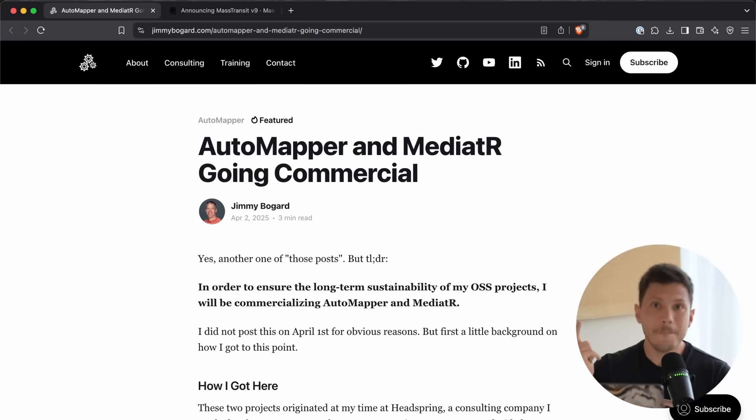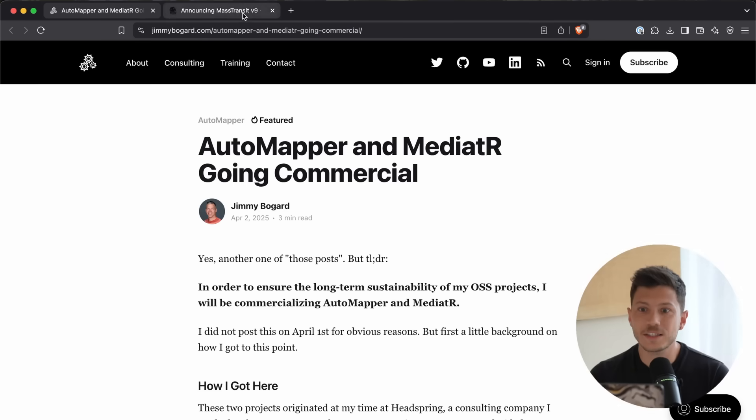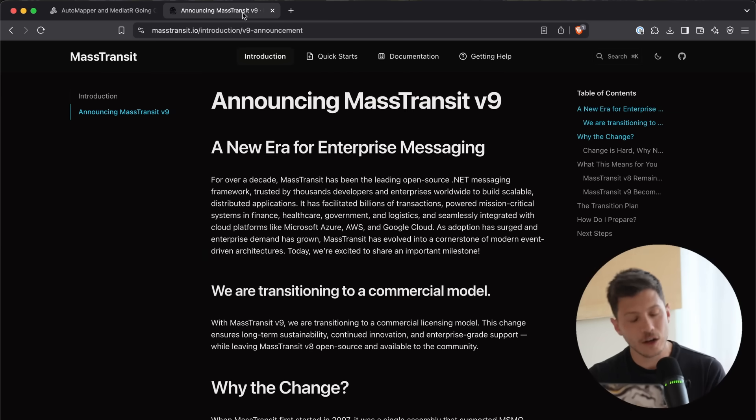Now, last time I was on holiday, Fluent Assertions started costing $150 per developer per year, which is insane. But this time, Automapper, Mediator, as well as Mass Transit are going commercial.